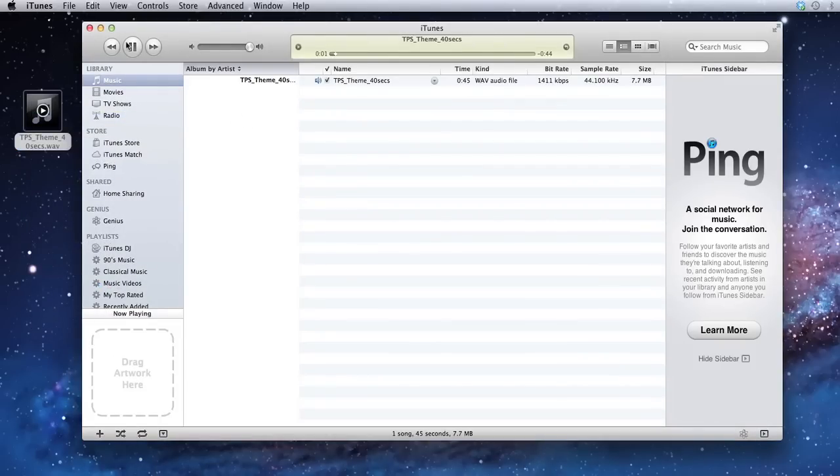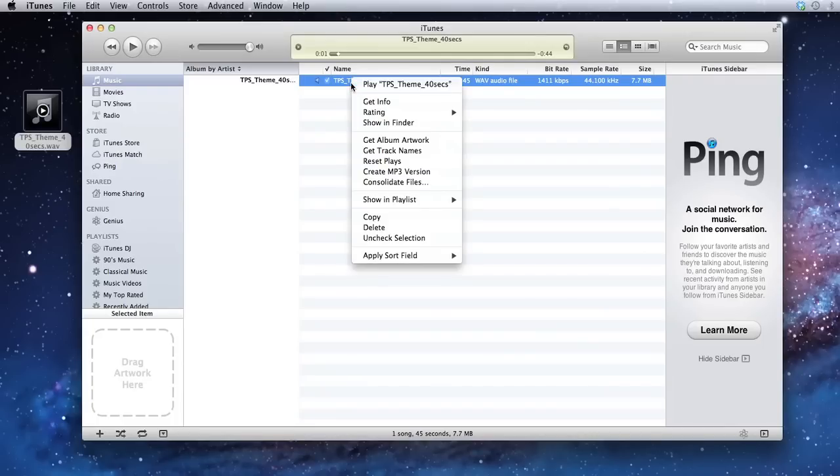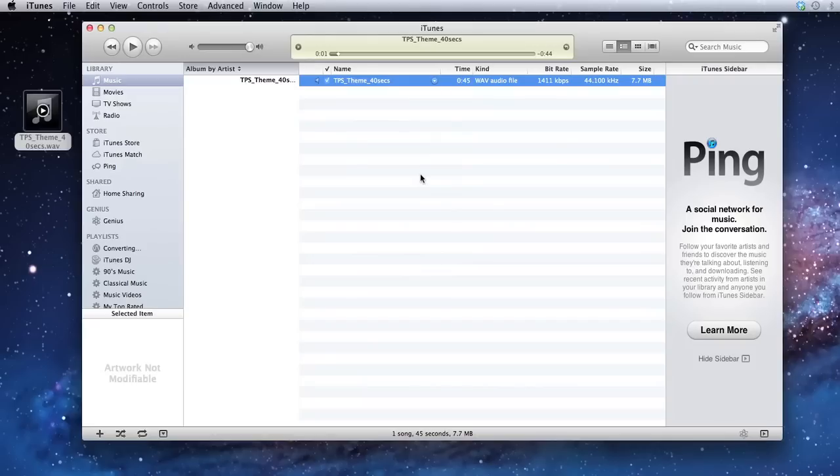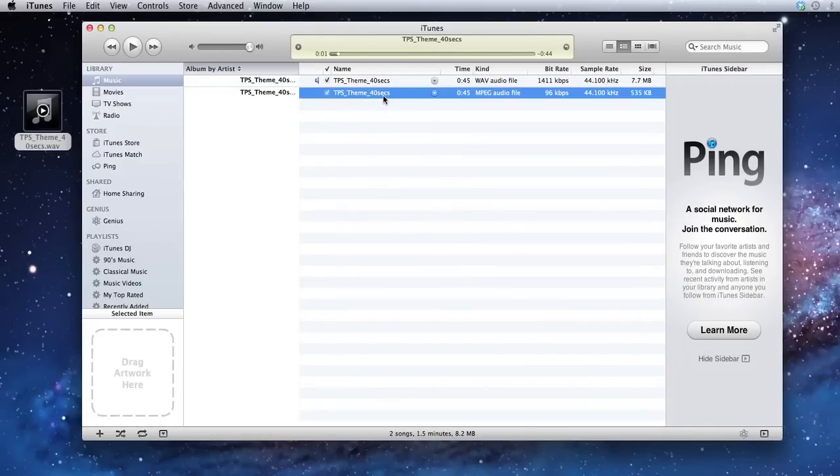It opens up in iTunes. Pause from playing. Right click and select create MP3 version. And it'll quickly create an MP3 for you.